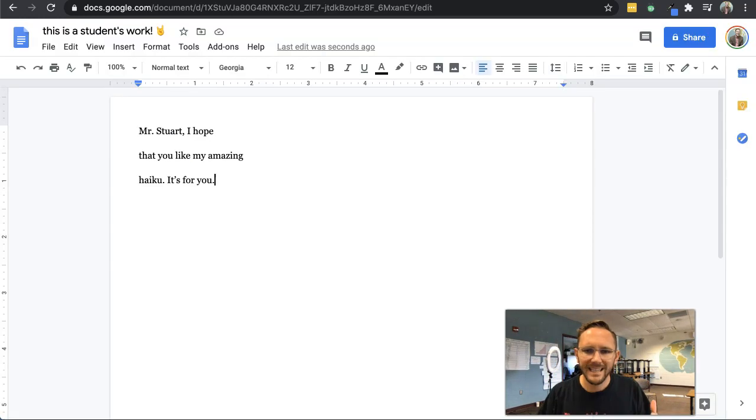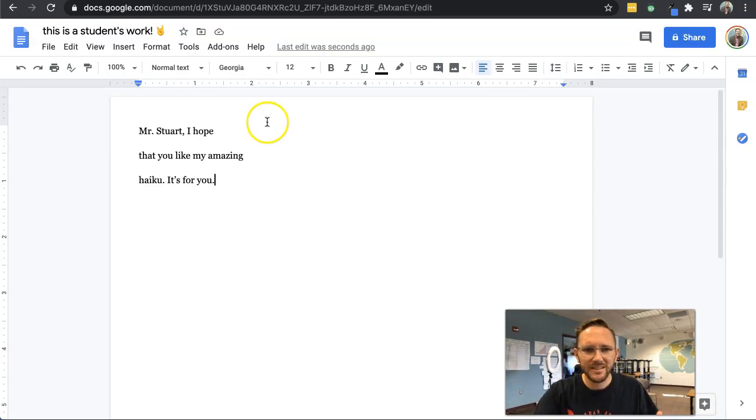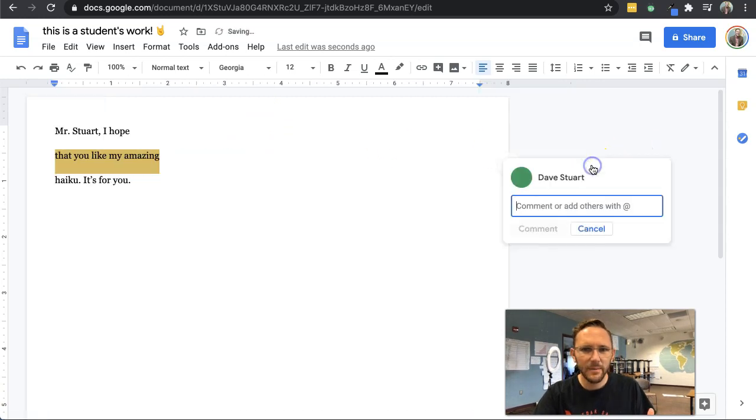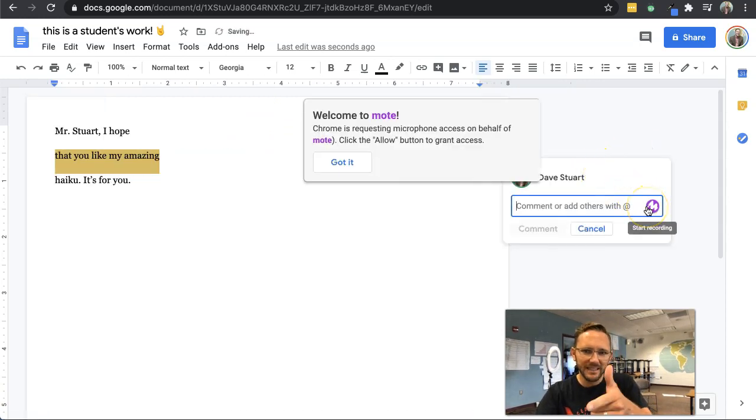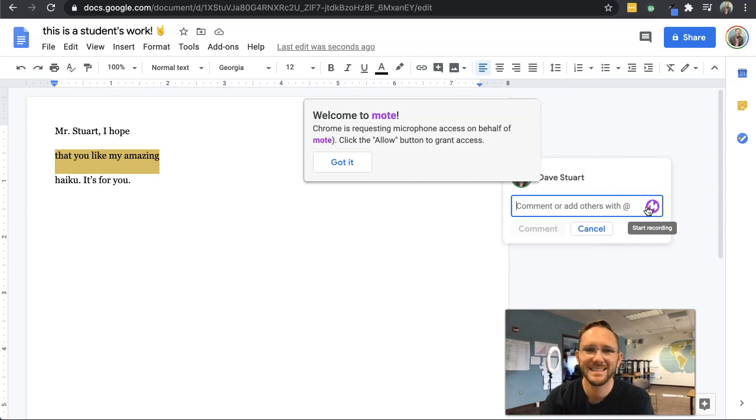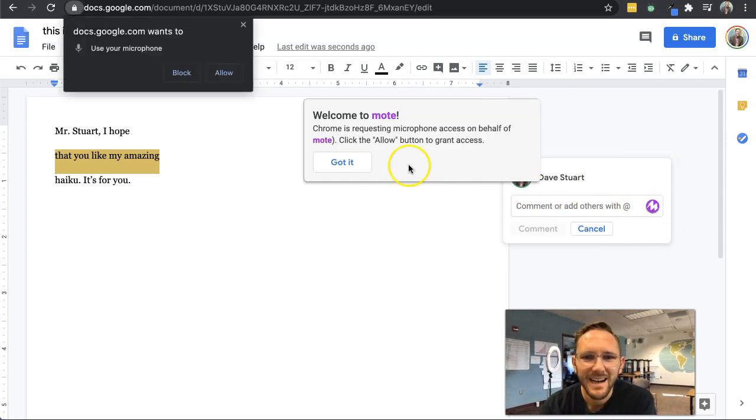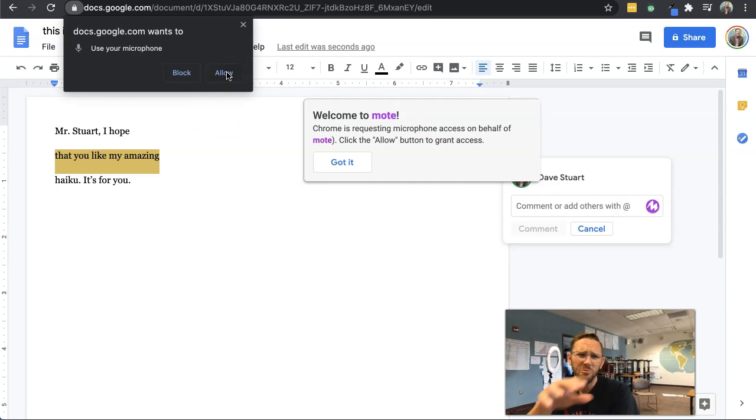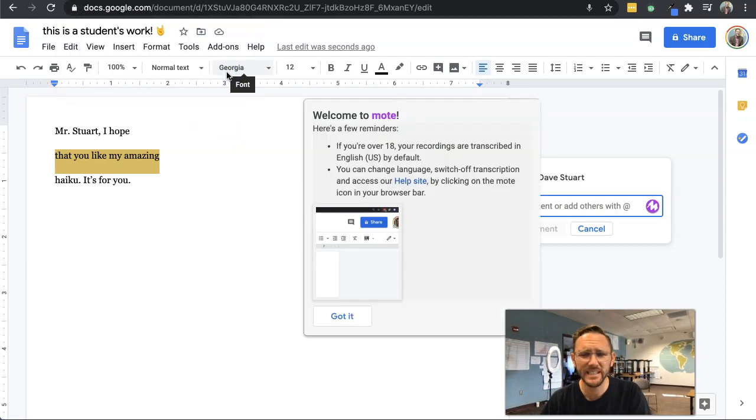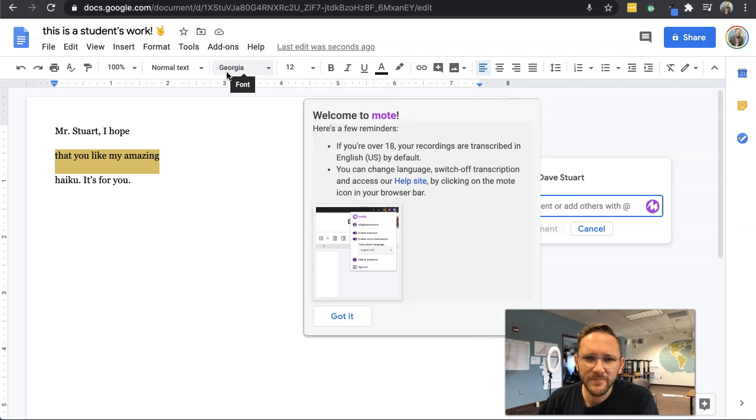Now we got that Google Doc open. I'm supposed to be able to just highlight and leave a comment. And oh, look at that. Welcome to Mote. Chrome's requesting microphone access on behalf of Mote. Oh, almost as if the computer can hear me. Click allow on that. It gives me some reminders here.